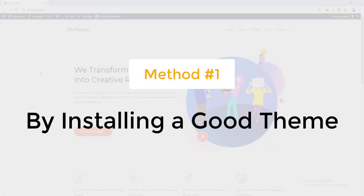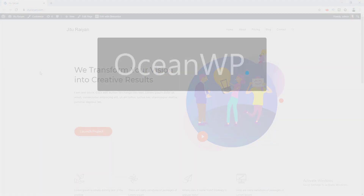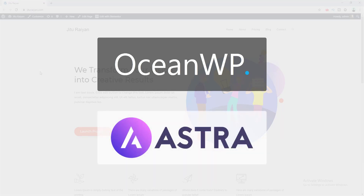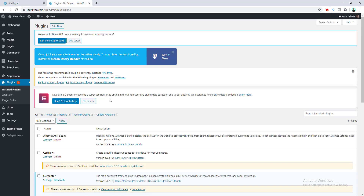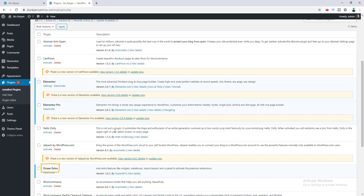The first method is installing a good theme which supports the dynamic year shortcode. OceanWP and Astra are themes you can use to display the dynamic year on your website. OceanWP works with all major page builders like Elementor, Breezy, Divi, Beaver Builder, Thrive Architect, Visual Builder, and more. I've given the theme link in my description. I've already installed this theme on my WordPress, and after installing it you also need to install the Ocean Extra plugin, whose link I've also provided in the description.